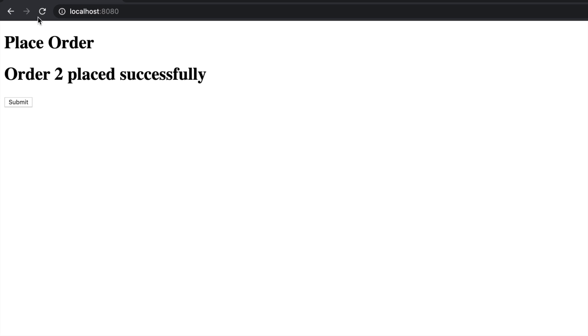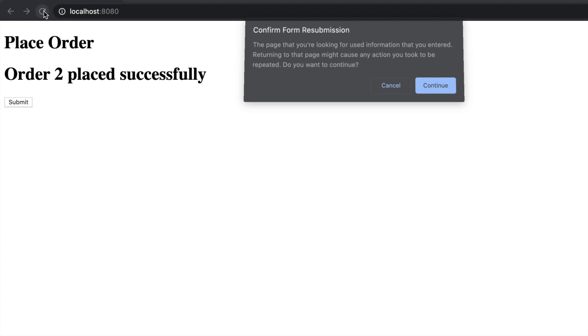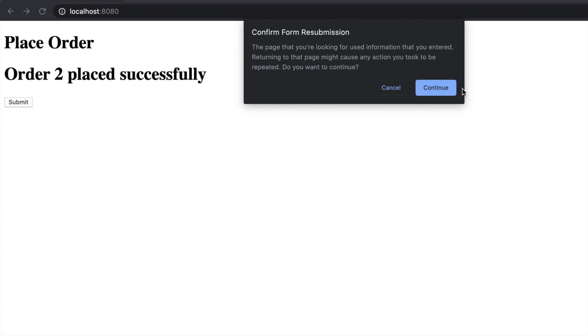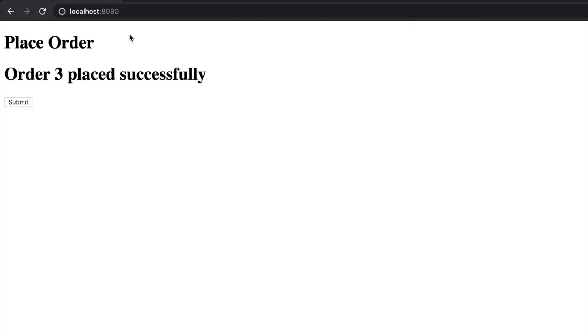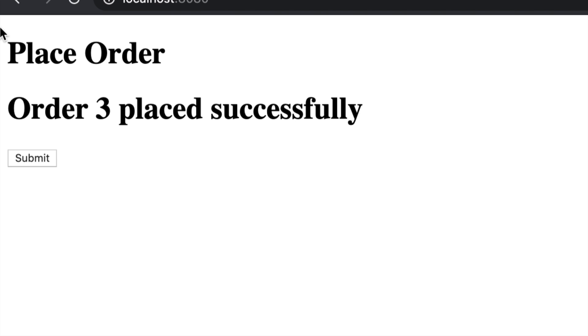You got another order, then you freaked out and hit refresh again, hit continue, and kept submitting the same order over and over, getting a new order number and your credit card charged multiple times.